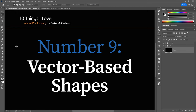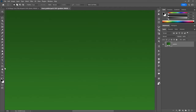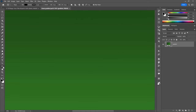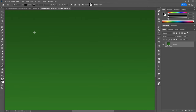Now it's time for number nine: vector-based shapes. Everything in Photoshop ultimately renders out to pixels because Photoshop's medium is the pixel. However, a lot of things are defined using vector-based outlines — one of them is editable text, but I think even more miraculous is the vector-based shape. Notice down here in the toolbox we have the vector-based shape tools, from the rectangle to the line tool, which lets you draw arrowheads.